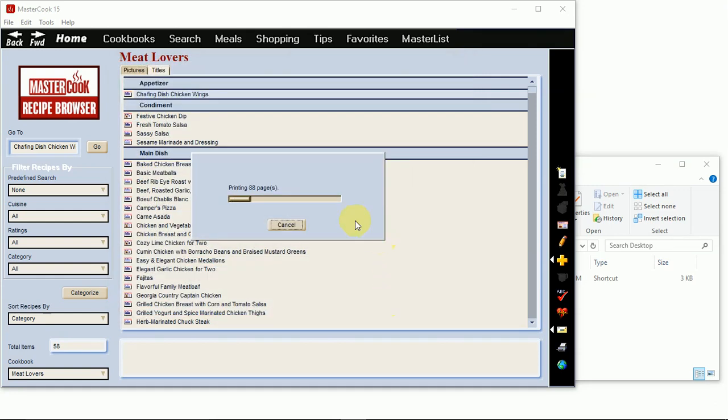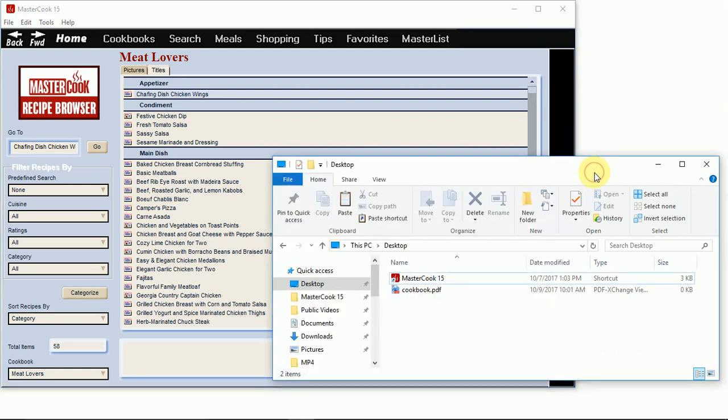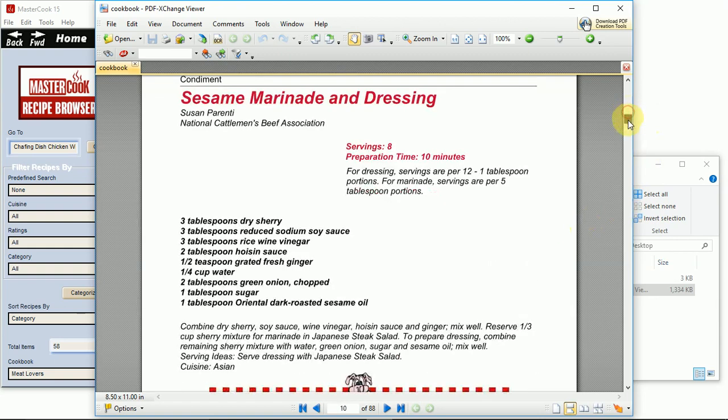Now it's generating that cookbook PDF file, and as soon as it finishes this print job I'll be able to find it on my computer's desktop. Here it is, open up, and you can see that it printed the cookbook.